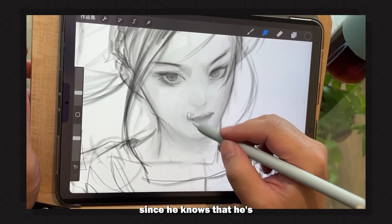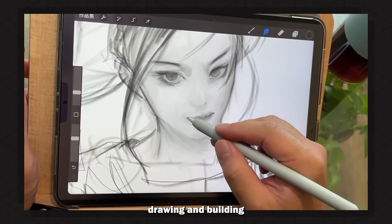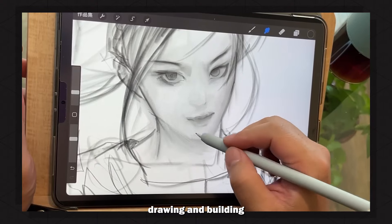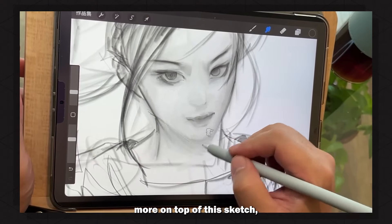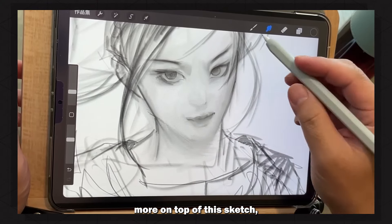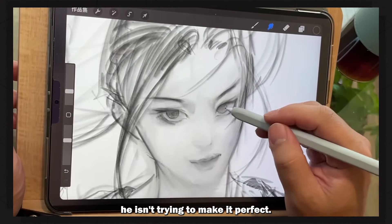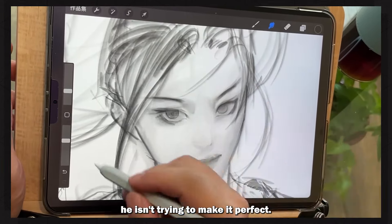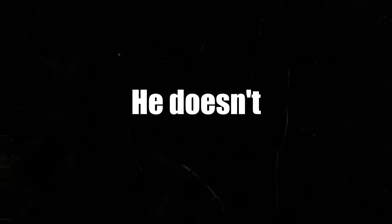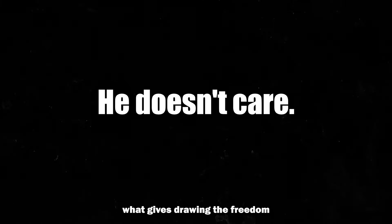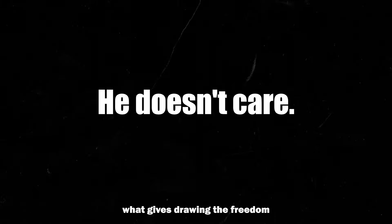Since he knows that he is going to be drawing and building more on top of this sketch, he isn't trying to make it perfect. He doesn't care. And that's what gives drawing the freedom that I think all of us desire.